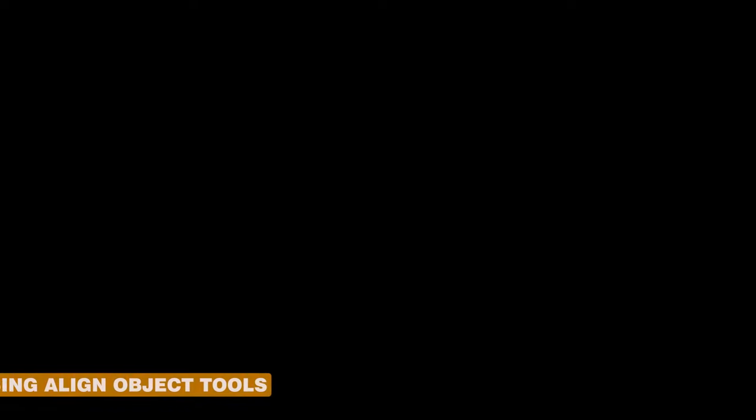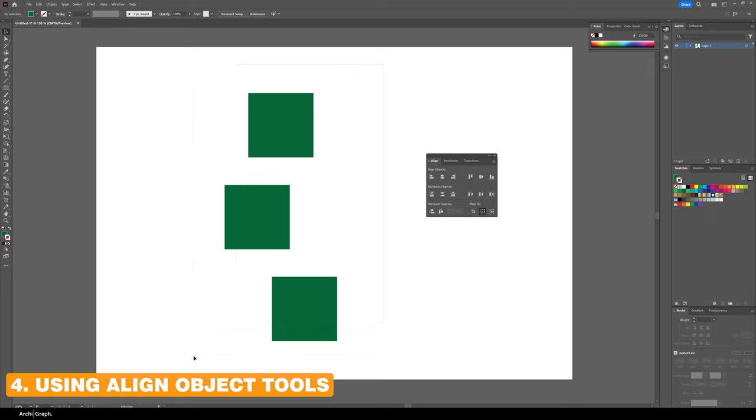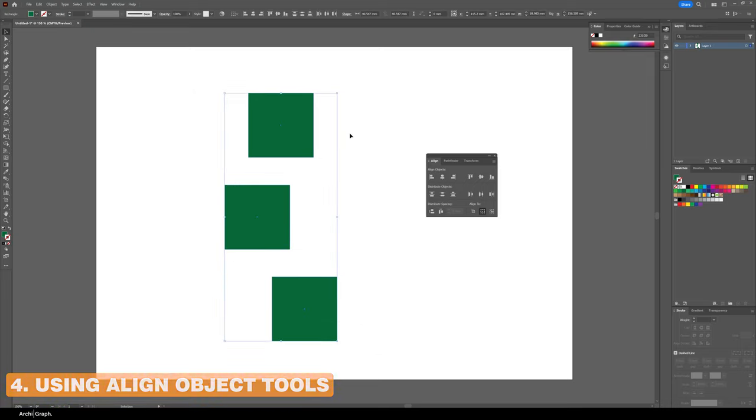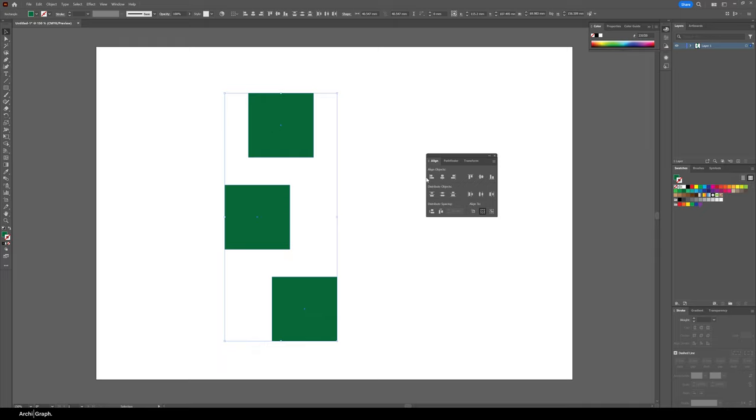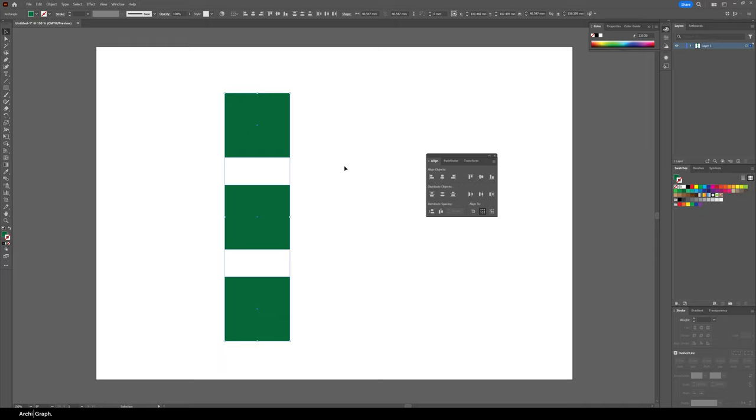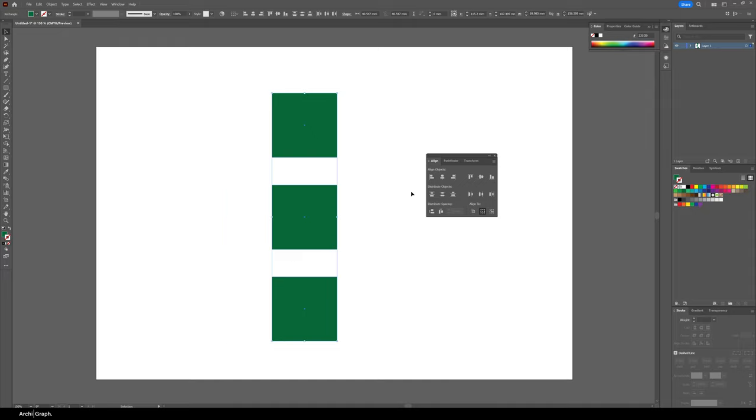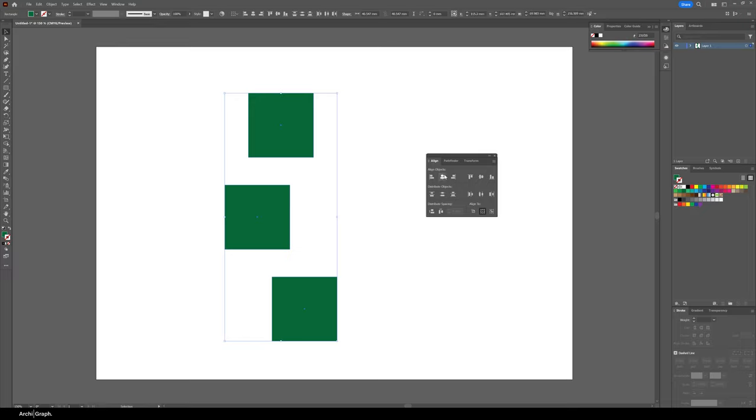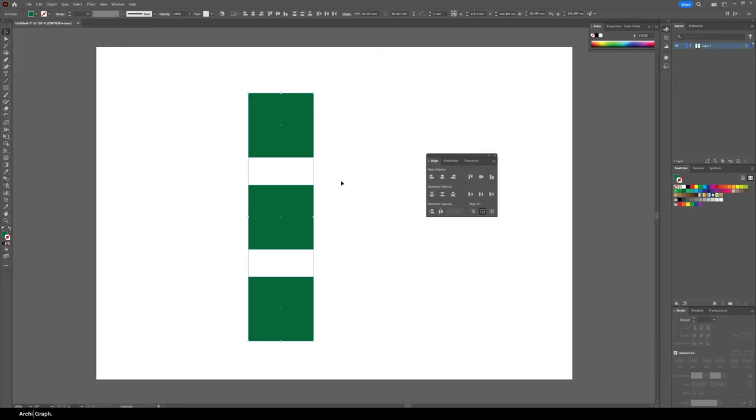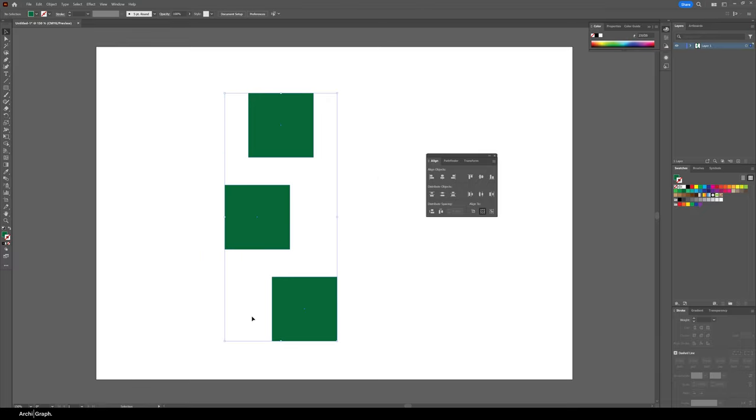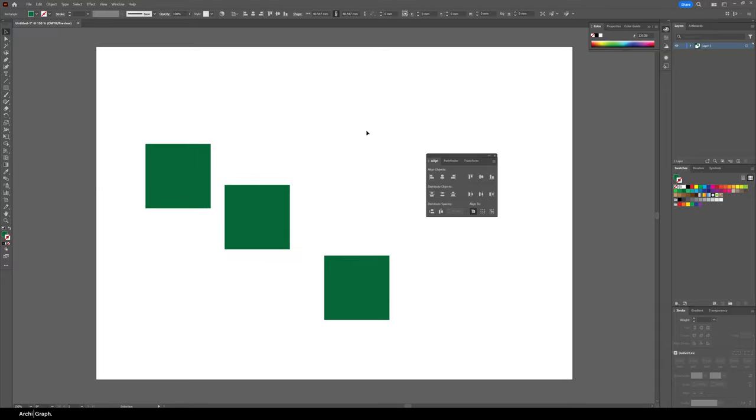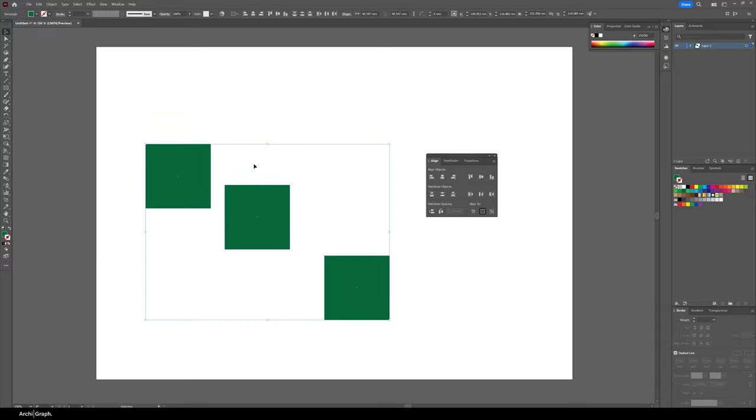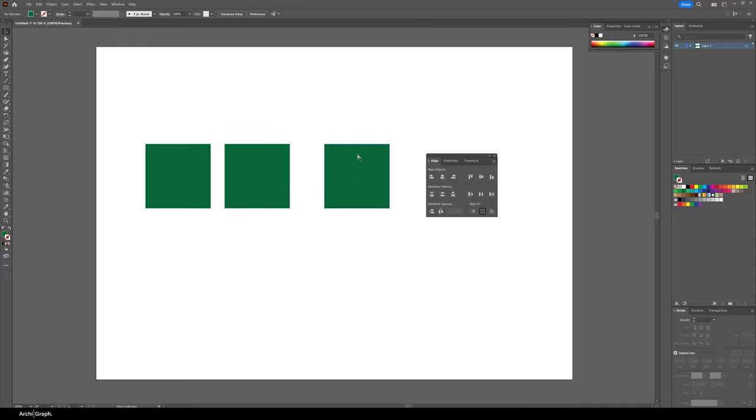We're going to run through the commands you can use in the Align window. If you would like to align left these squares so that their left edge is all aligned, you would click Horizontal Align Left. If you wanted to align them on the right, you would click Horizontal Align Right. If you wanted to align them centrally, you would click Horizontal Align Center. This also works vertically. If you have three objects and you want to align top, you'd click Align Top and that will align the top edge of all the objects.